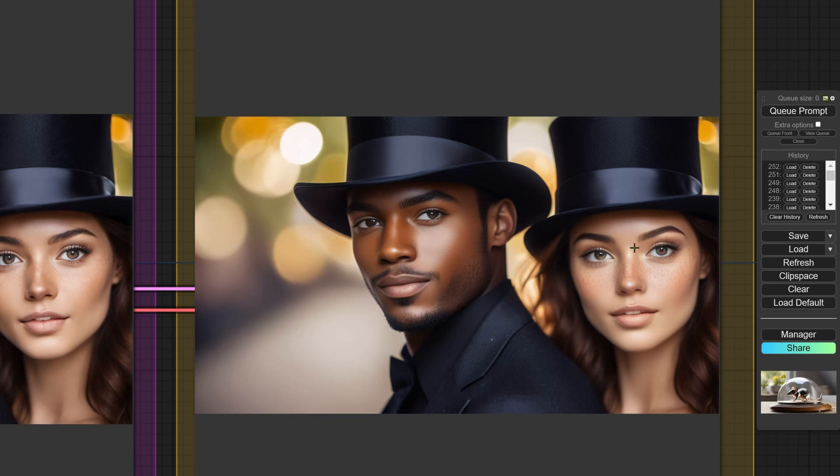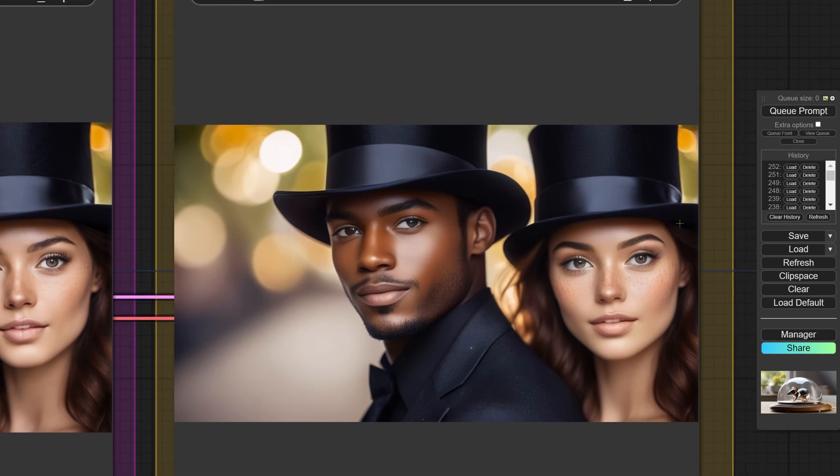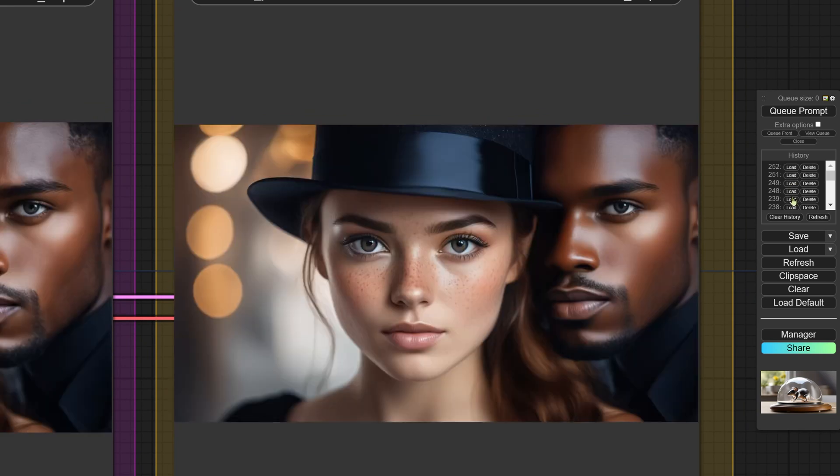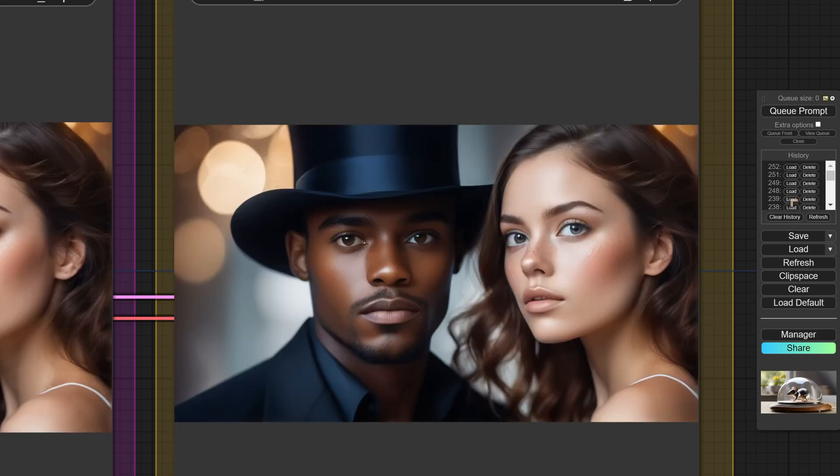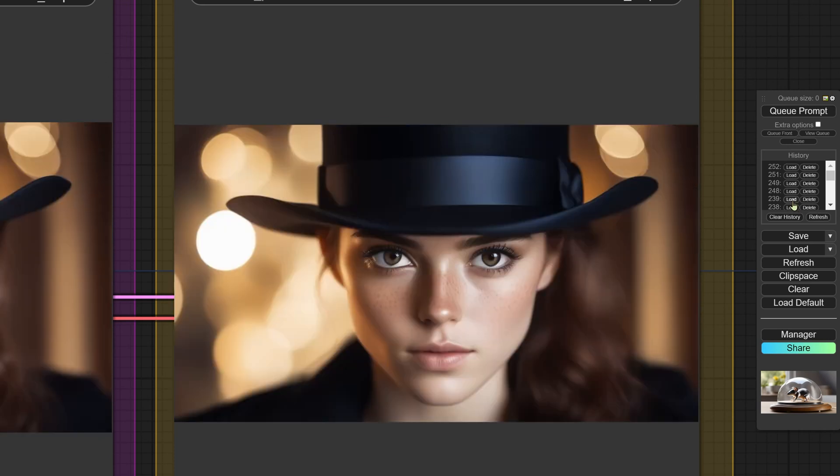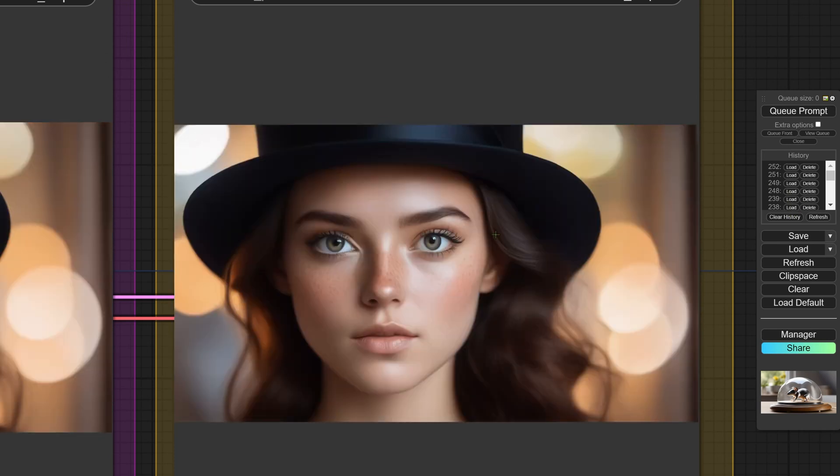What you're looking at are test images which I created to test the output of the new model. Now the model is supposed to be faster than SDXL, much faster, and it's also quite a lot smaller than SDXL.